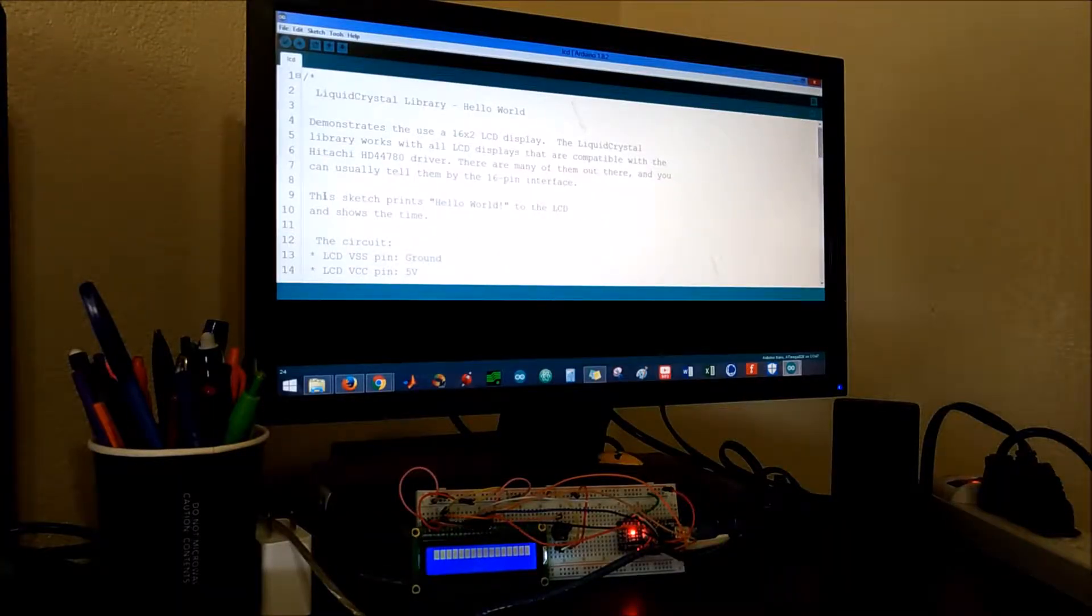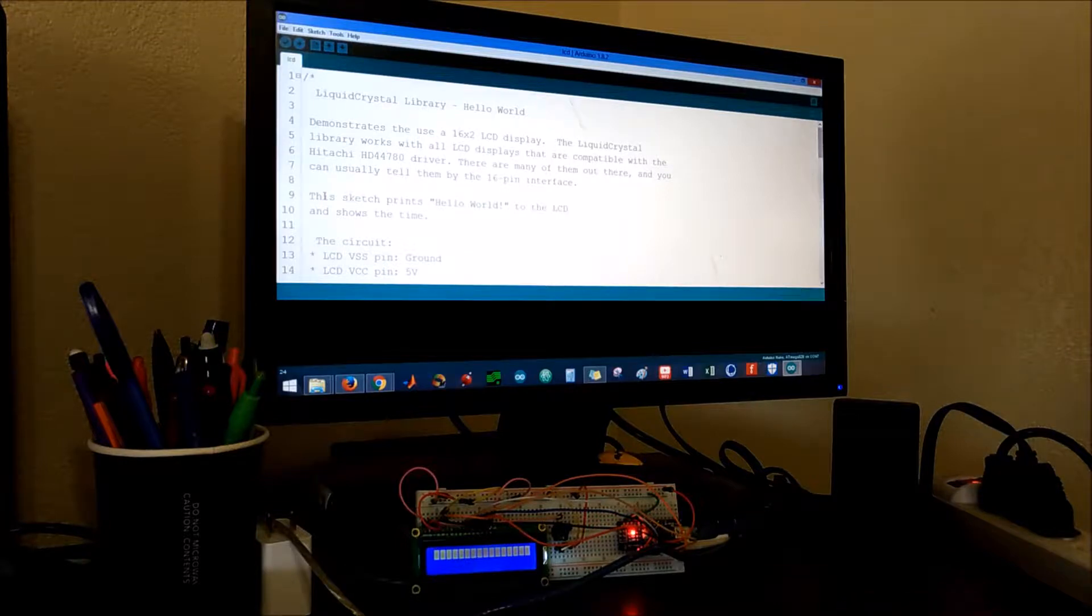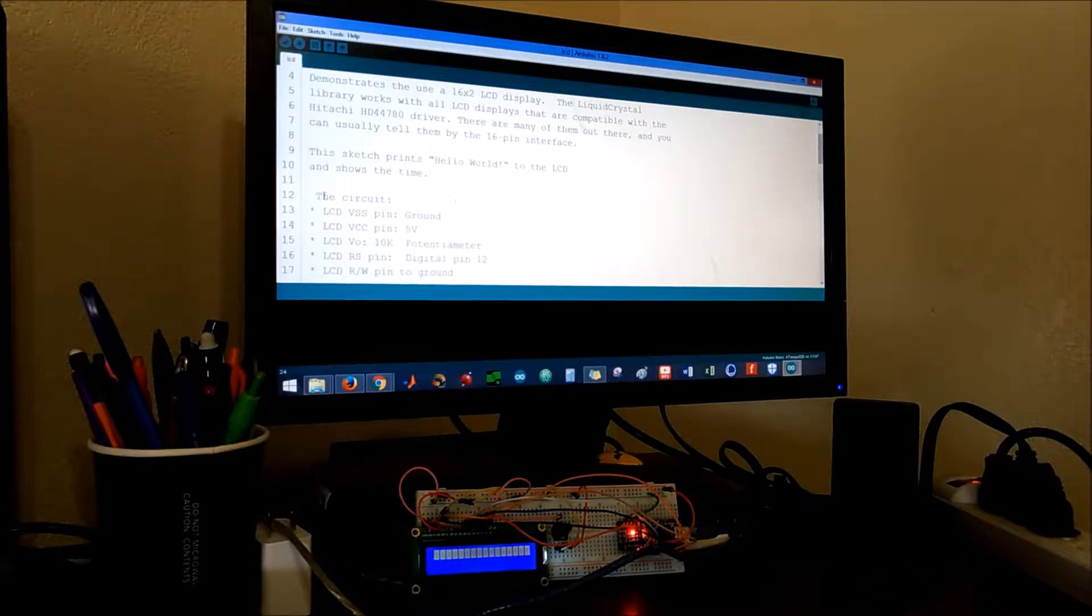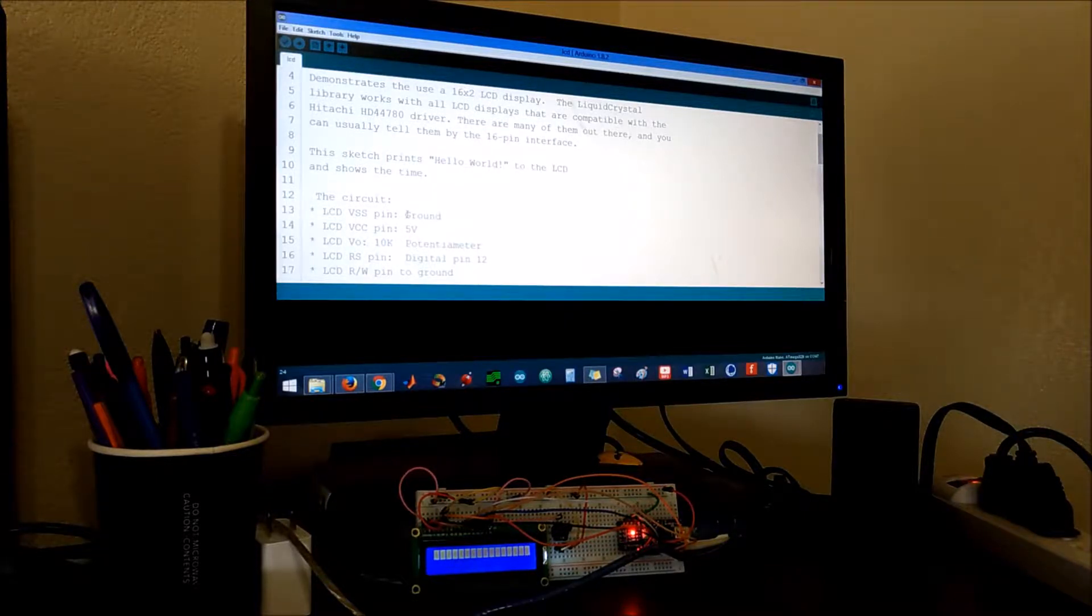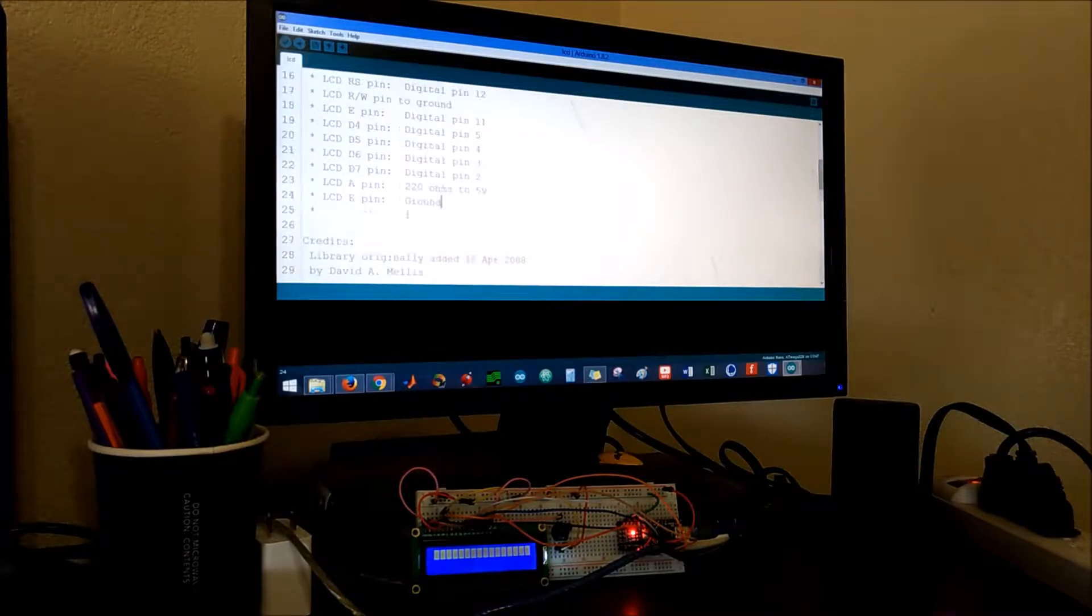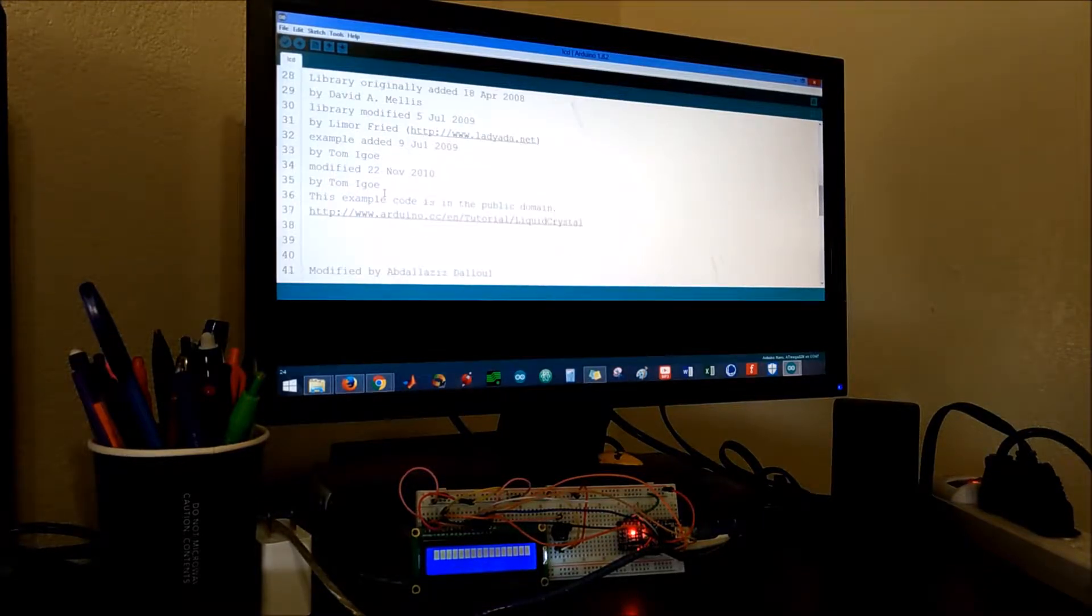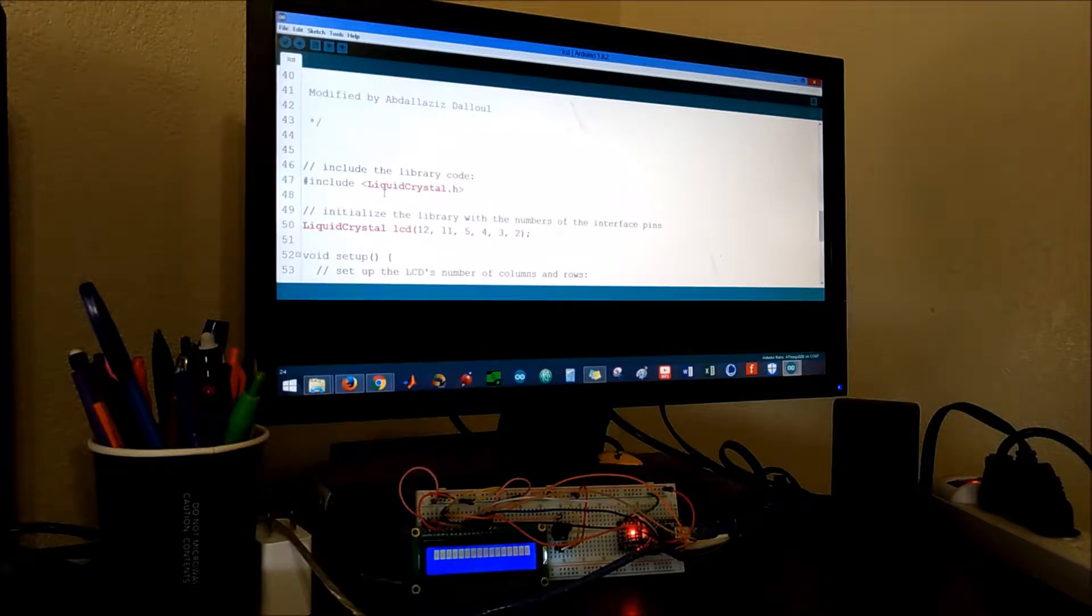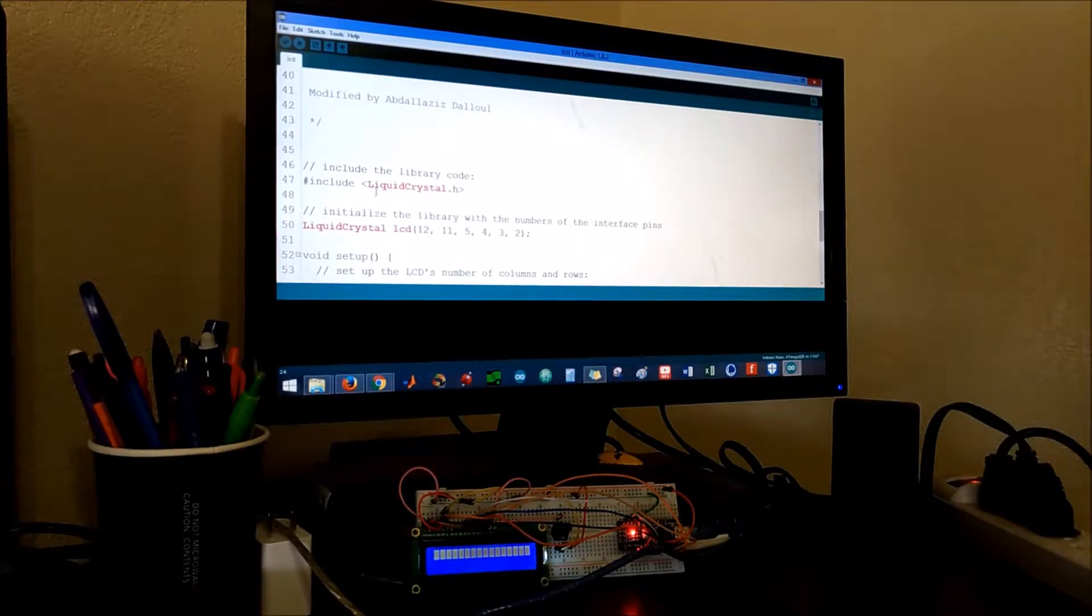Okay, so this is the code for the LCD. The most important thing I have commented out is the circuit. This shows you each pin and the connections to the nano. We have the credits for the people who wrote the library and then the modifications done by me.